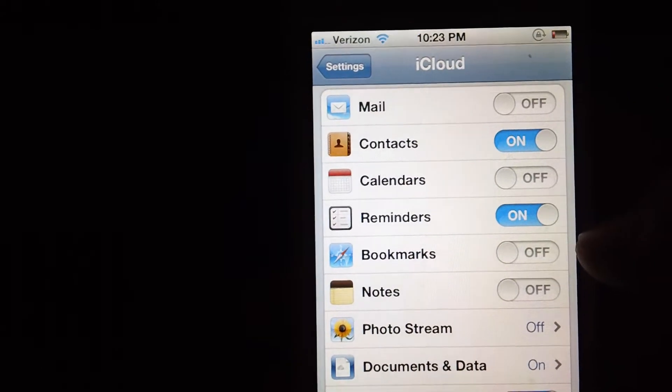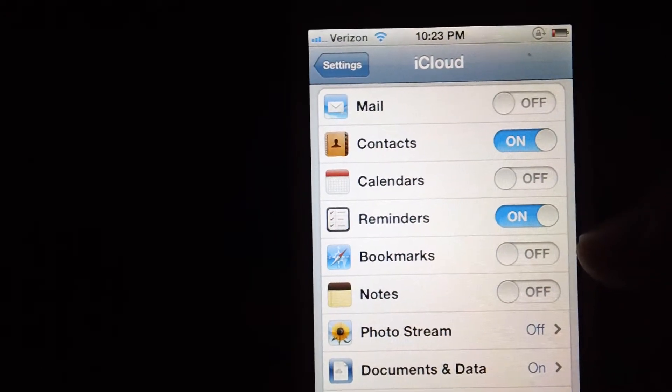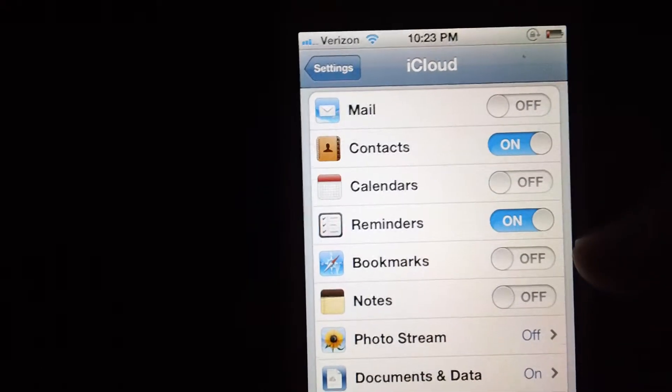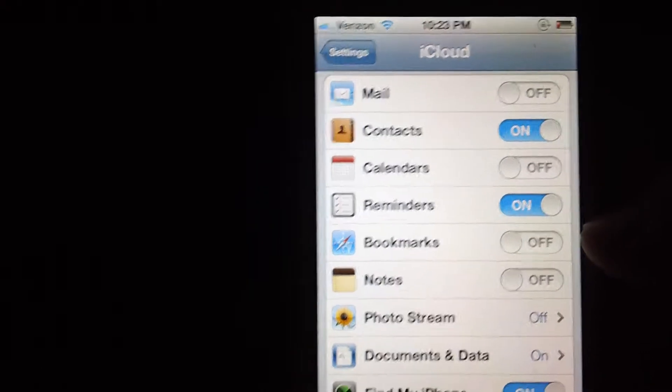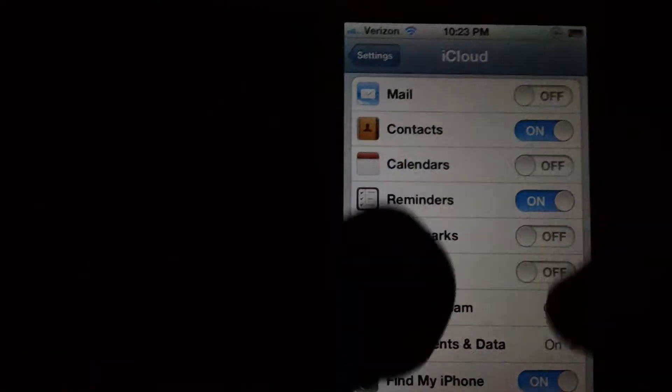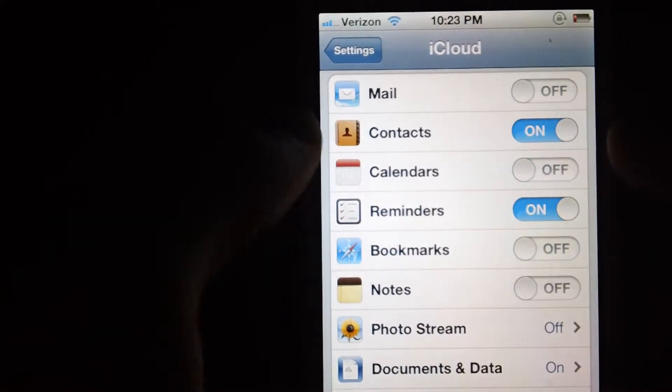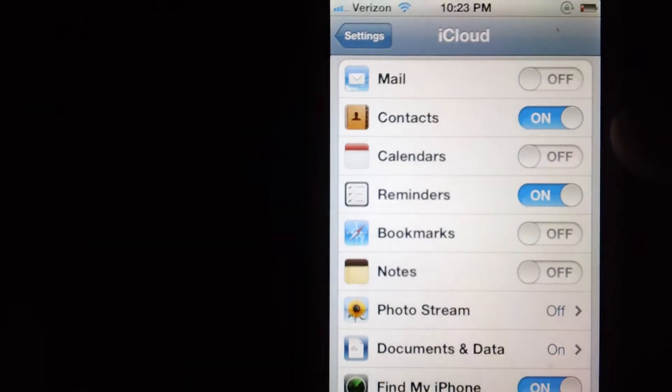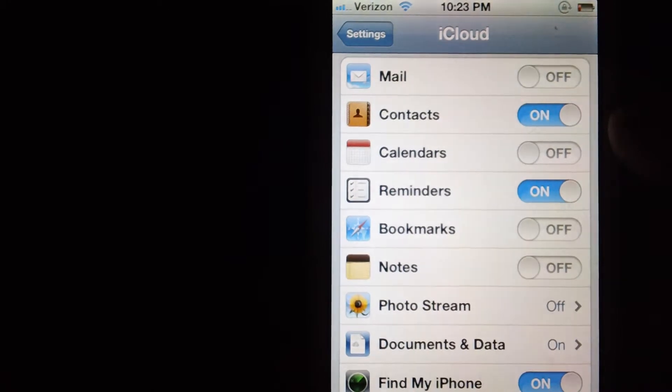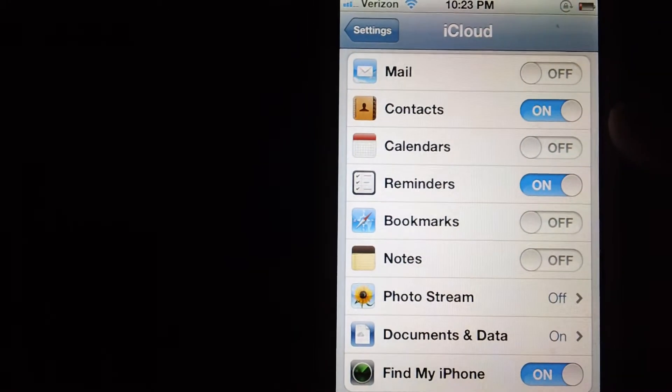So you don't go over the five gigabytes they give you. First thing you do is you go into settings, you open up iCloud and it's going to bring you here. You get mail, contacts, calendars, reminders, bookmarks.